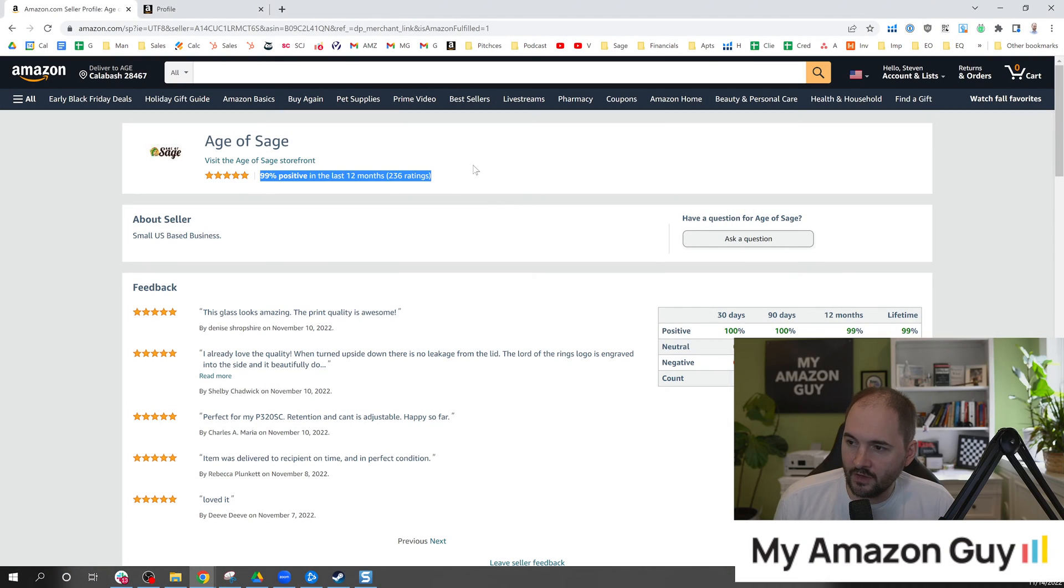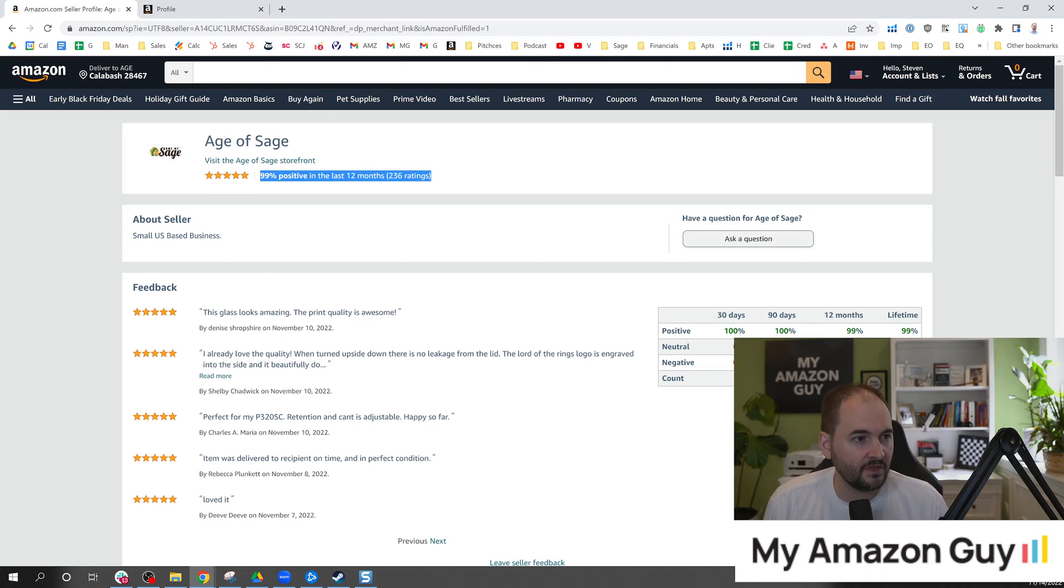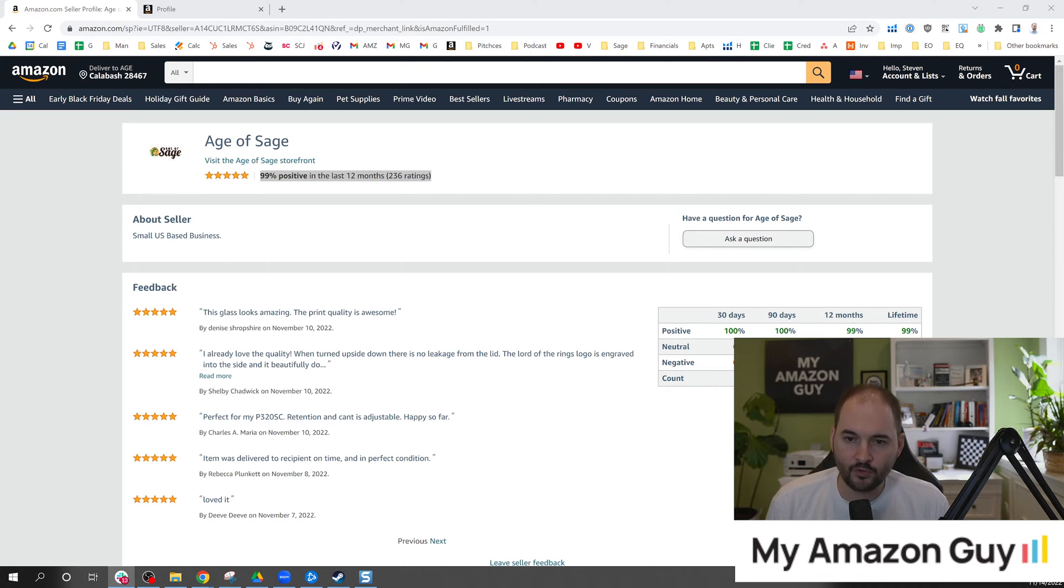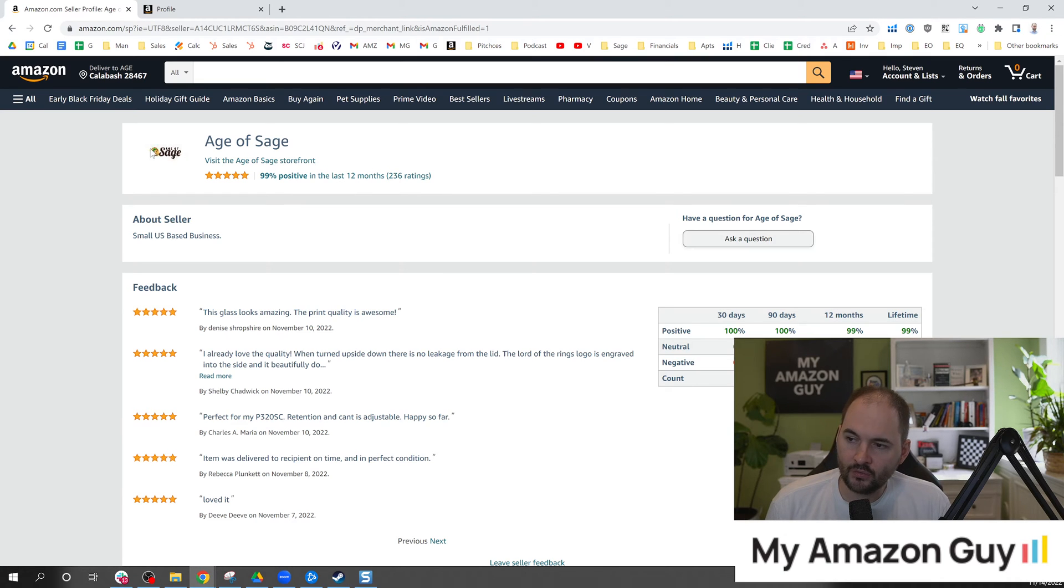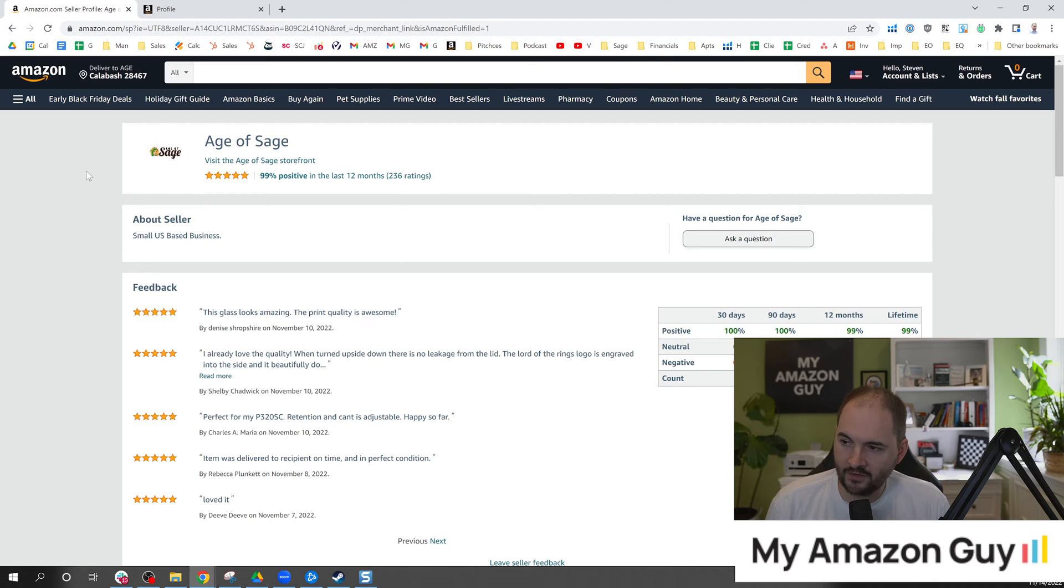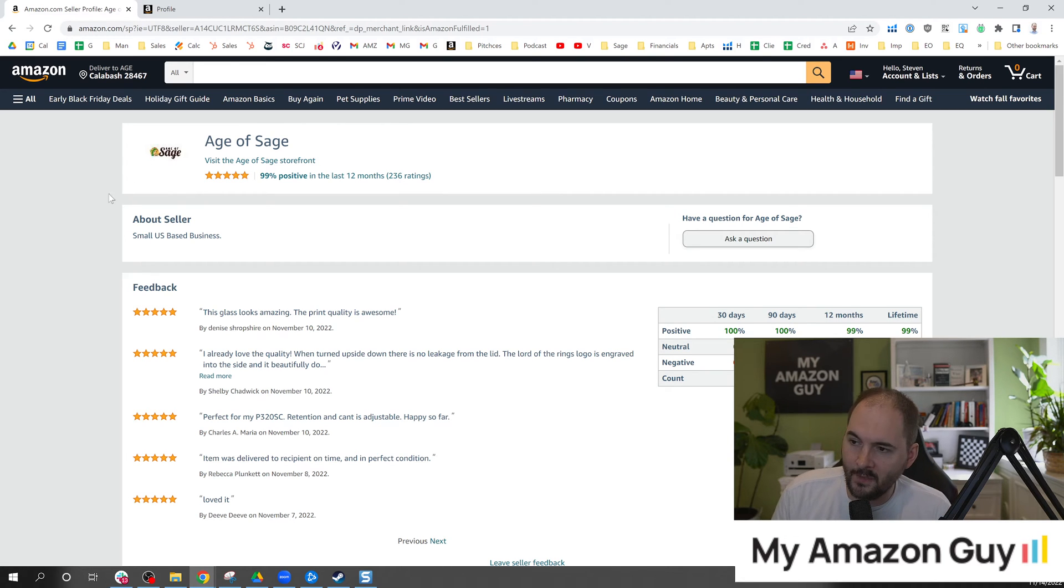So here is what's called a storefront. This is not to be confused with your brand store. This is the actual seller storefront. Right there you can see I've loaded my new Age of Sage logo and it's super tiny. It's hard to make out but every little bit counts.